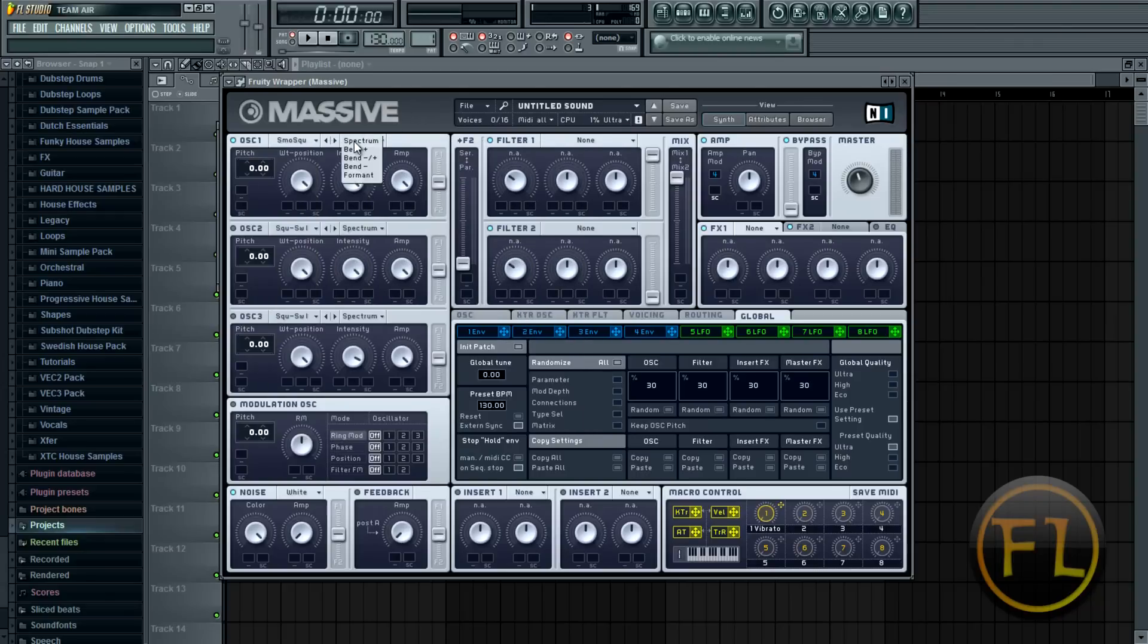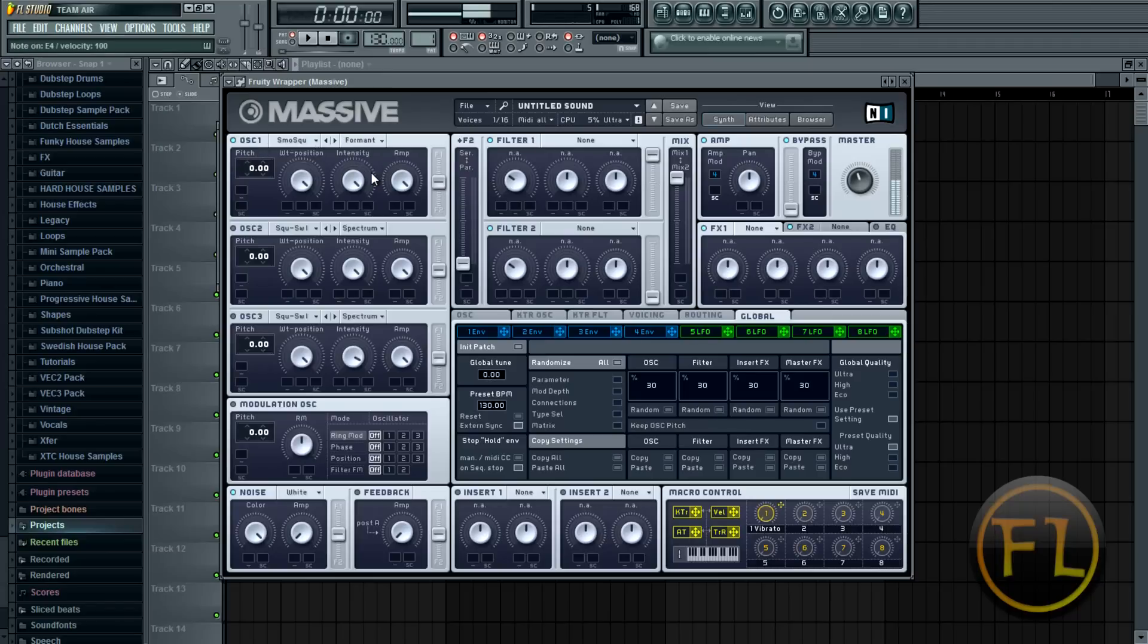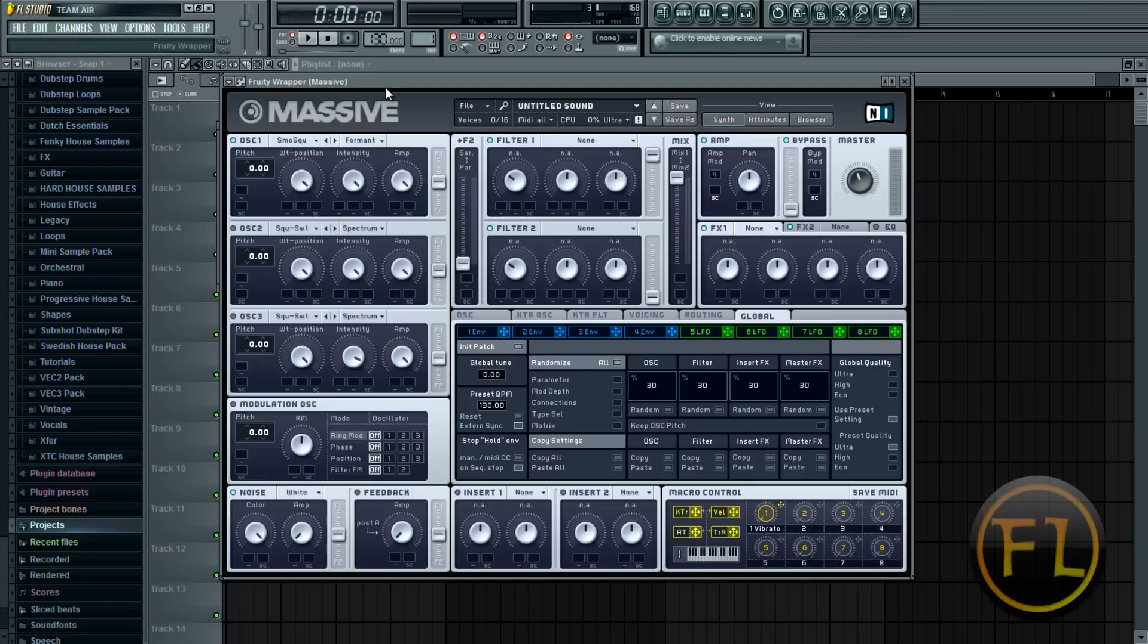And once you pick your preset, you can choose if you want it bend plus, formant, bend minus. Now usually you want Spectrum to get the regular sound that comes with the preset. But say you want it really high pitched, you would change it to formant and you can hear it goes up very high. A lot of times formants are good for effects or additives in dubstep or electro. But for this purpose we're going to stick to Spectrum.